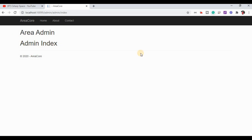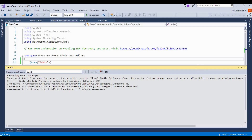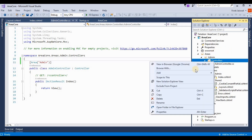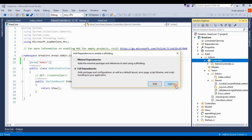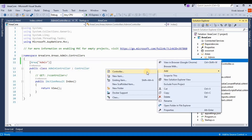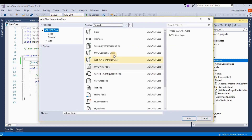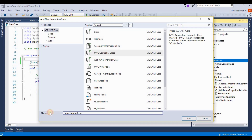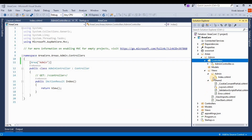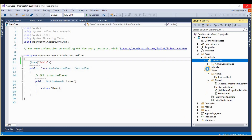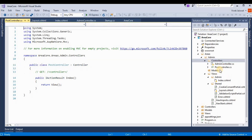If you want to add more controllers in an area, you can simply add them. In the Controllers section you can change your controller name. I am adding one more MVC controller and naming it 'PostController', then clicking Add. This adds one more controller inside this Controllers folder.